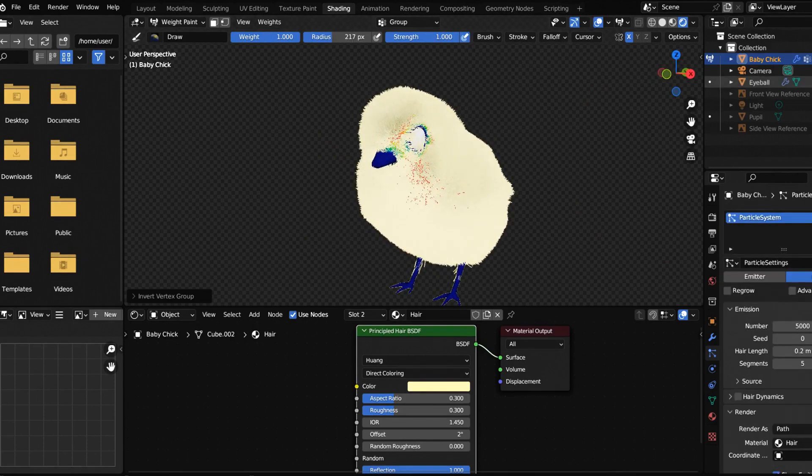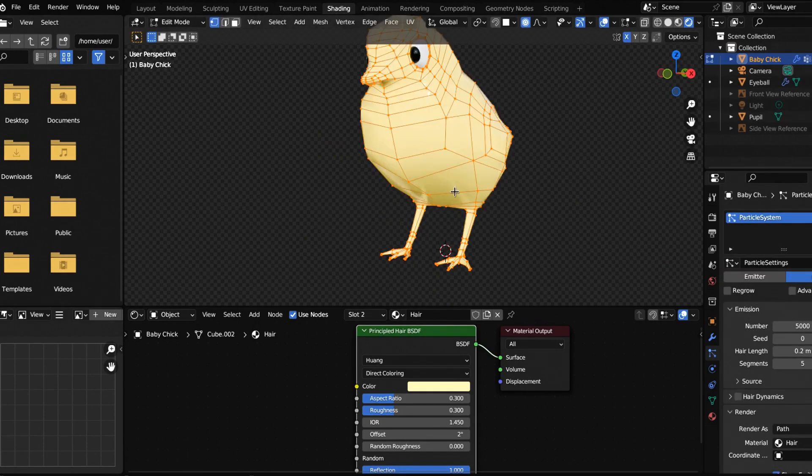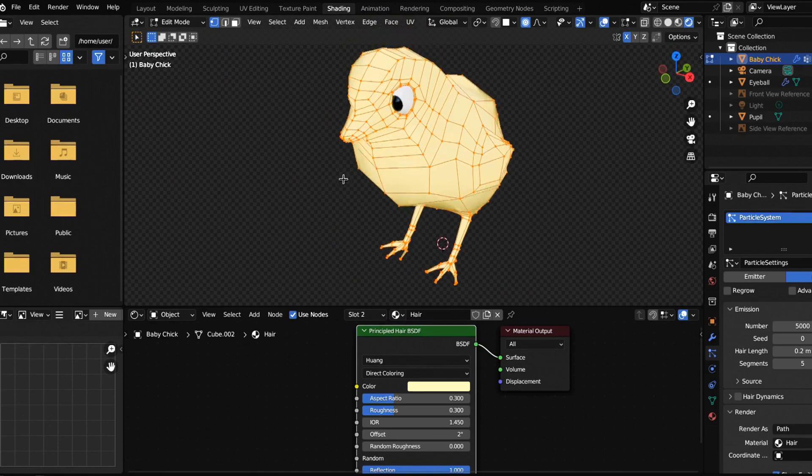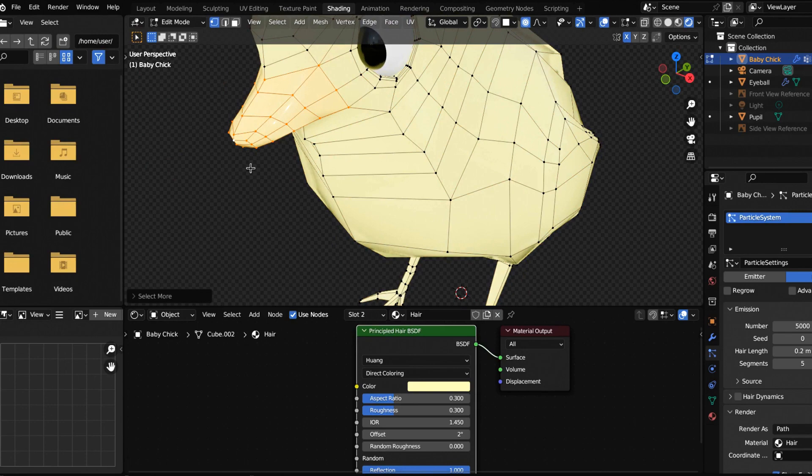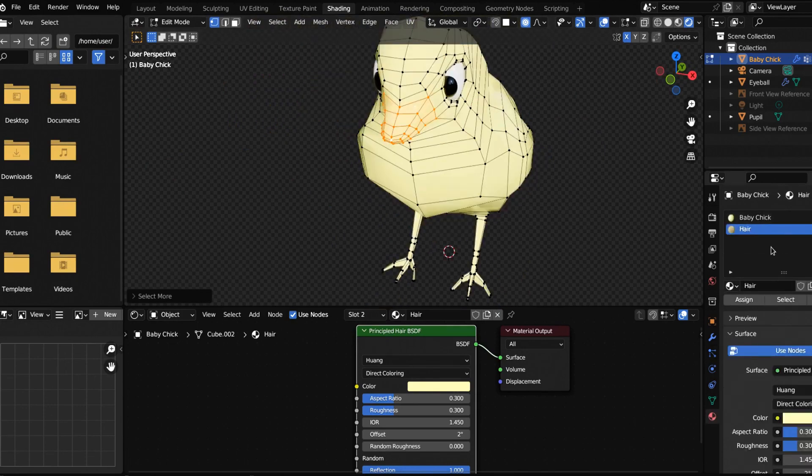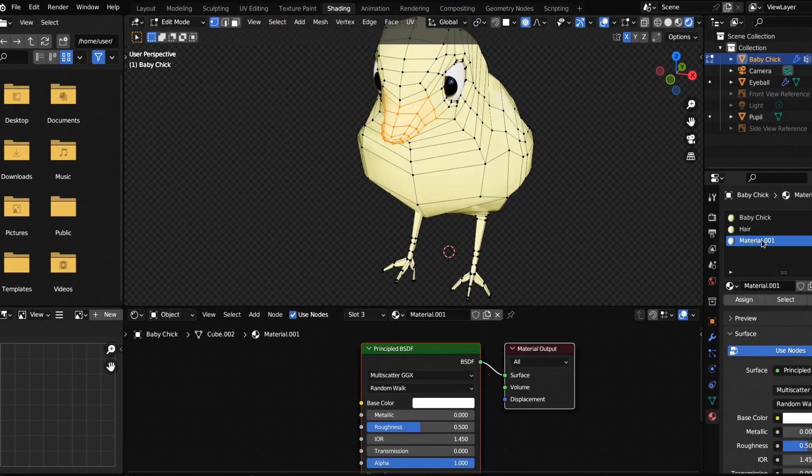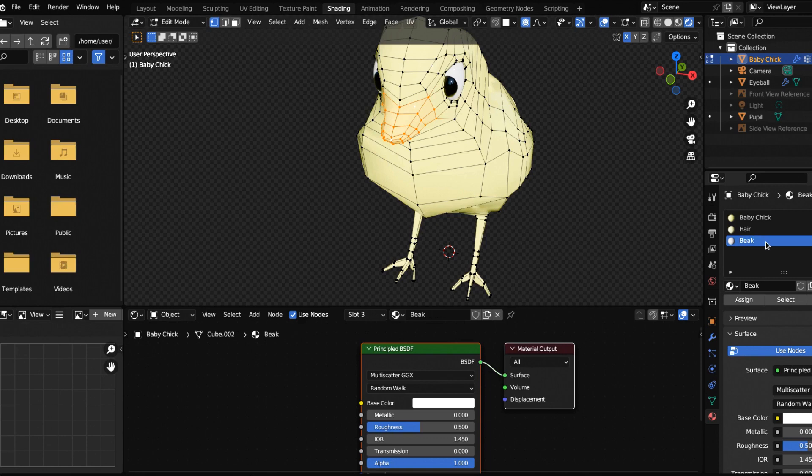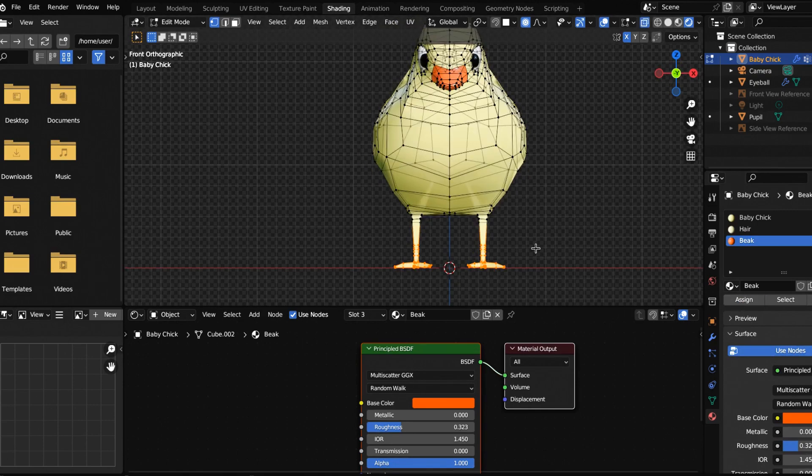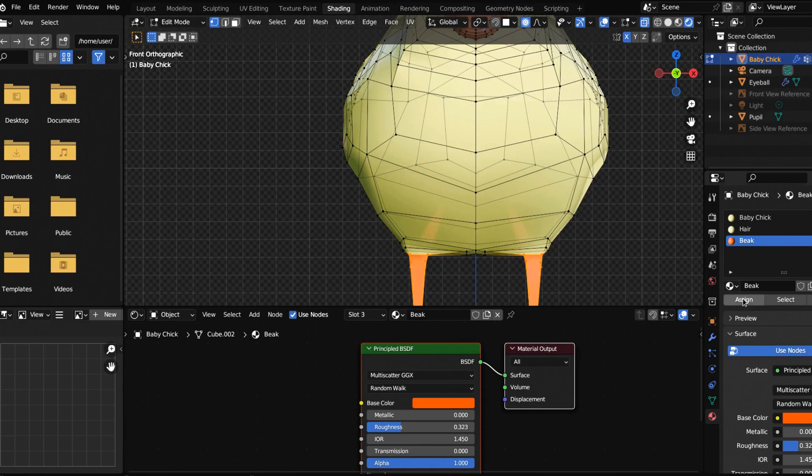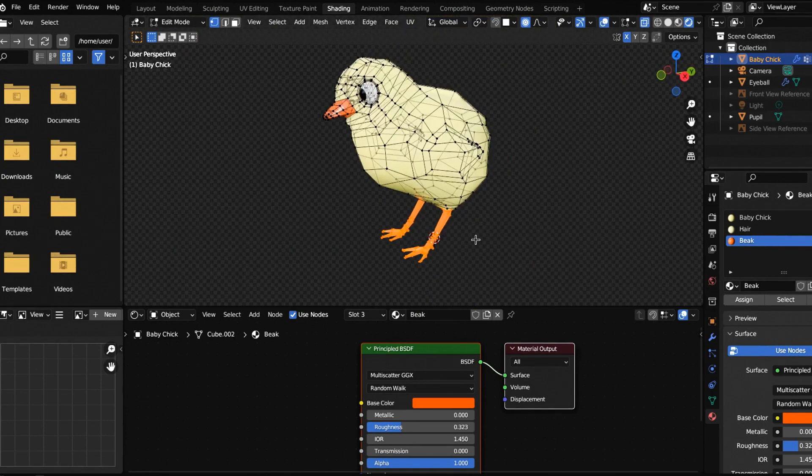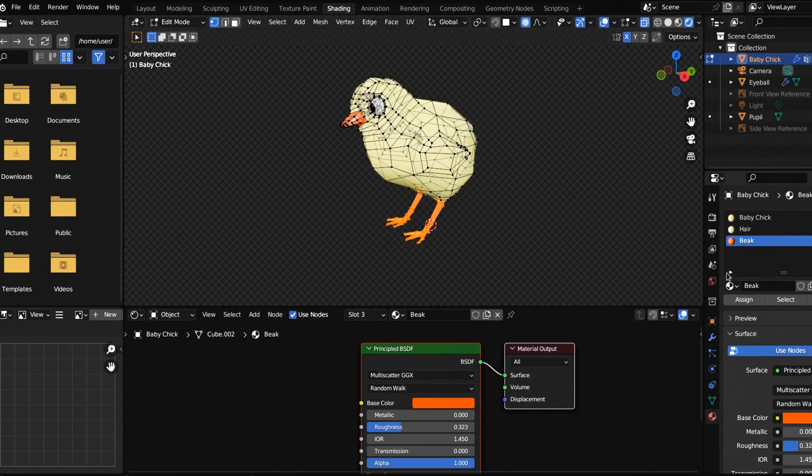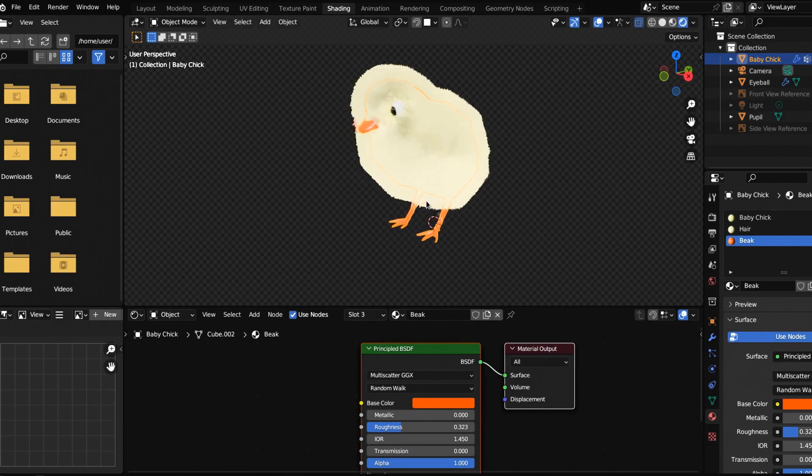Now if we turn our eyeballs back on, let's jump into edit mode. What I'm going to do here is select this vert and then just hit control plus repeatedly. Let's go to material, new material. We'll call this material beak and let's make it orange. Then let's hit assign. Let's do the exact same thing for the legs and assign that as well. Now if we go back into object mode, you got a little baby chick. Let's save our work.